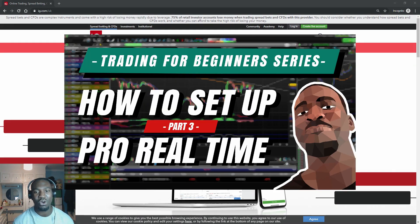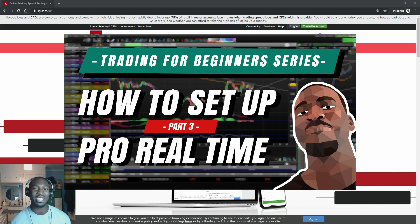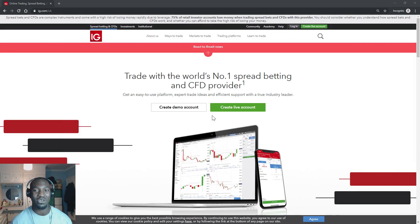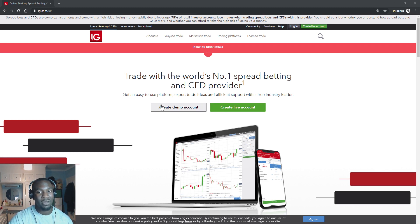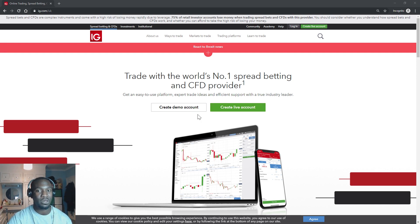I'm always singing the praises of IG — it's the trading platform that I use for my trading software. Let me go back and show you how to create an account. I've already shown you how to create the dashboard that I use on ProRealTime, but I haven't shown you how to actually create the IG account, because you need to create the IG account before you can set up ProRealTime.